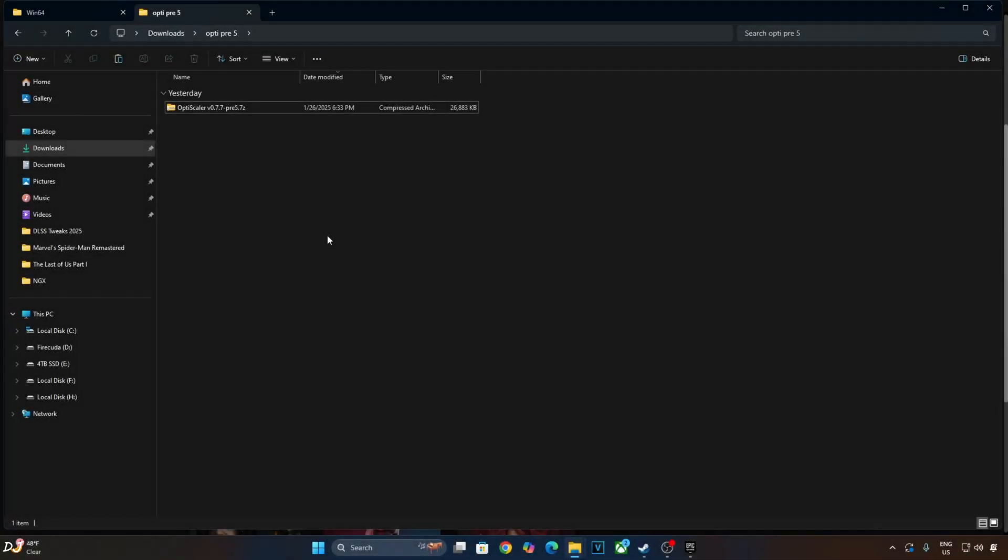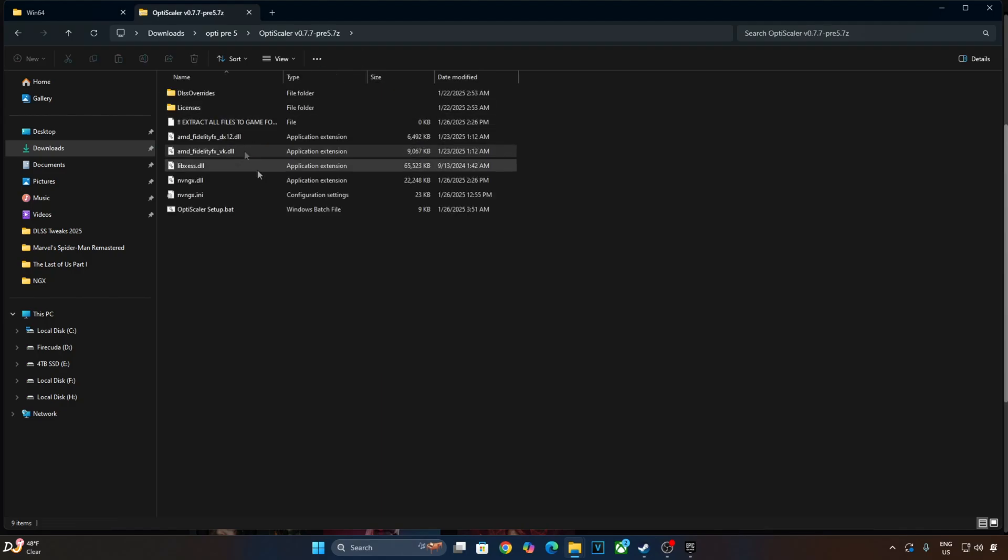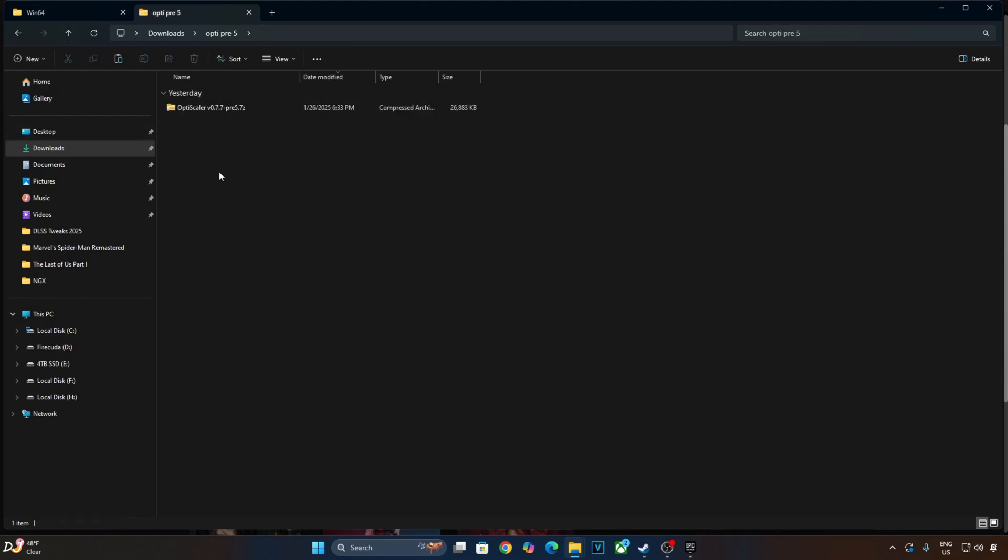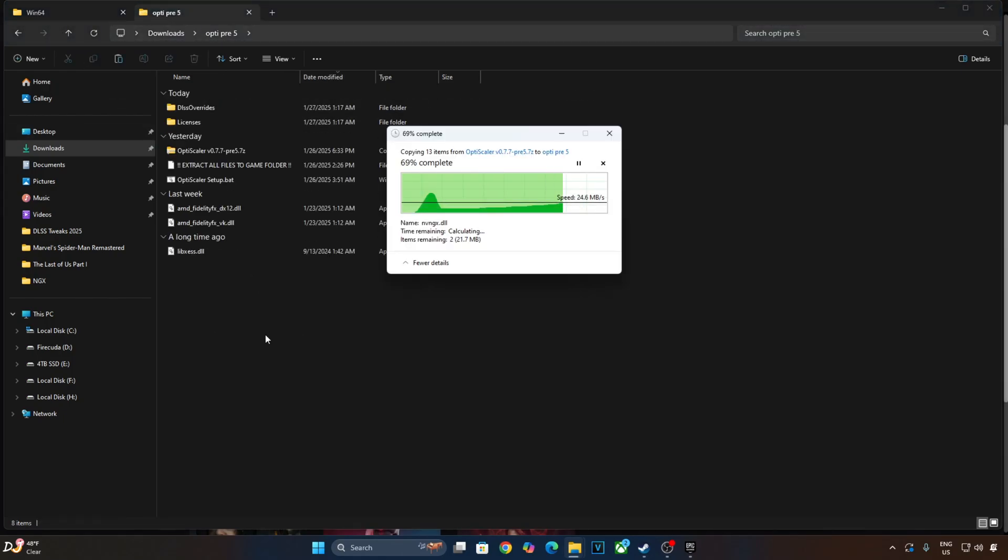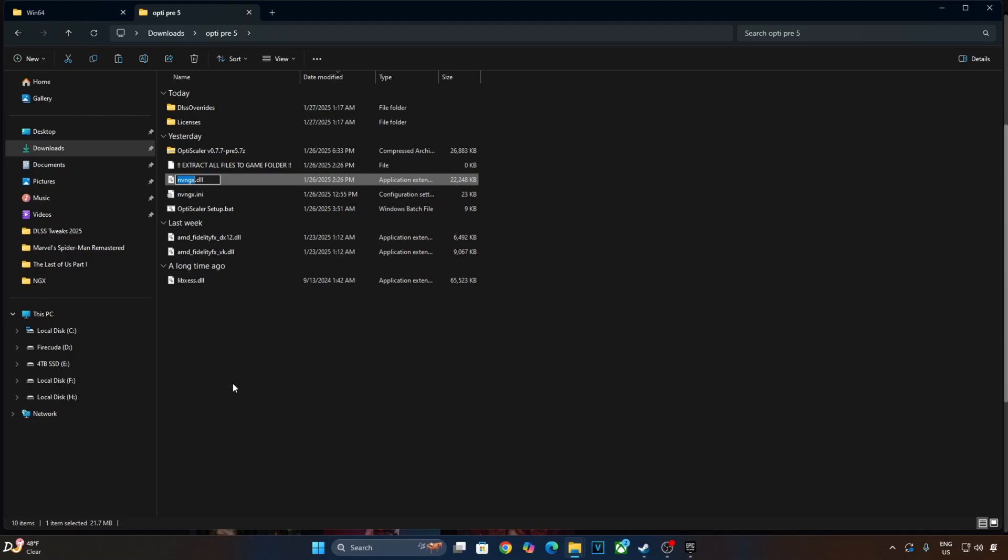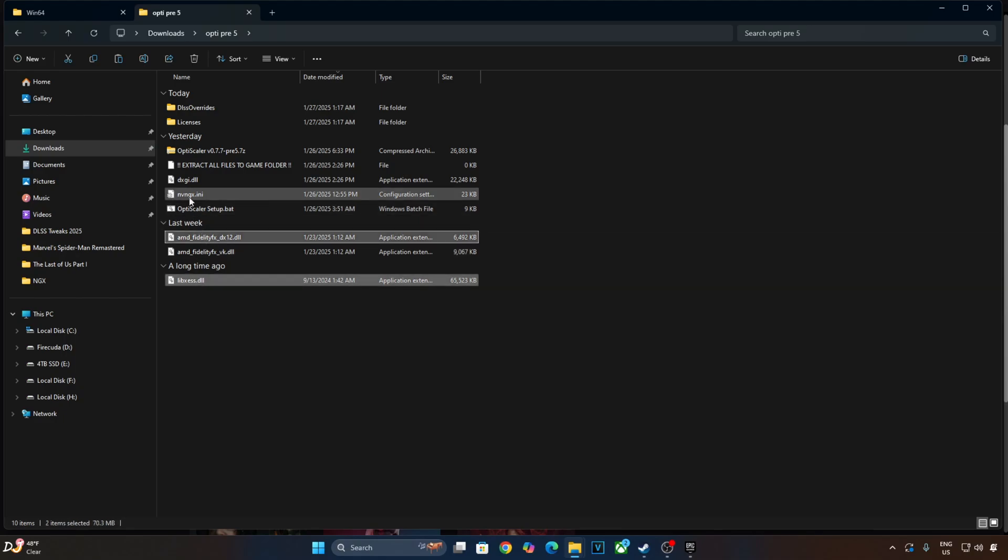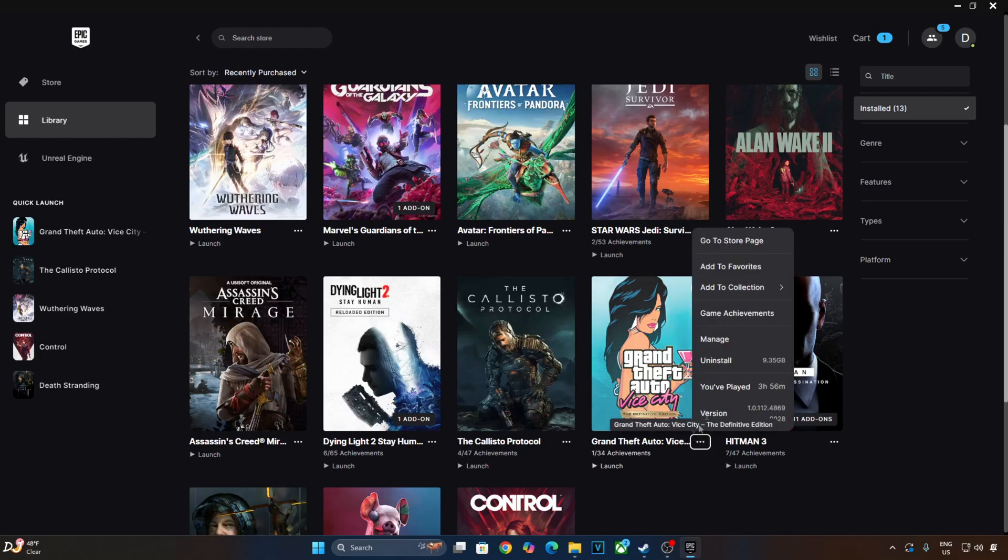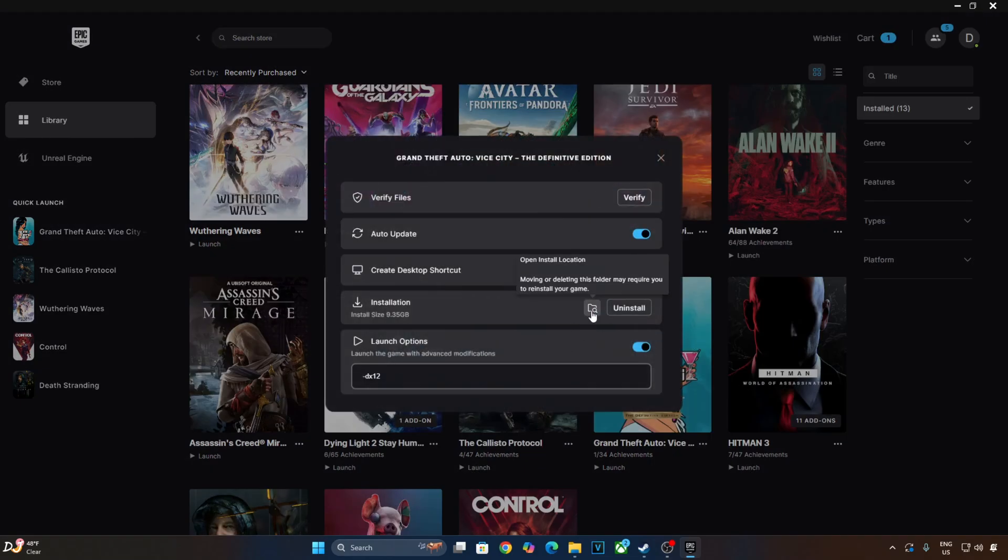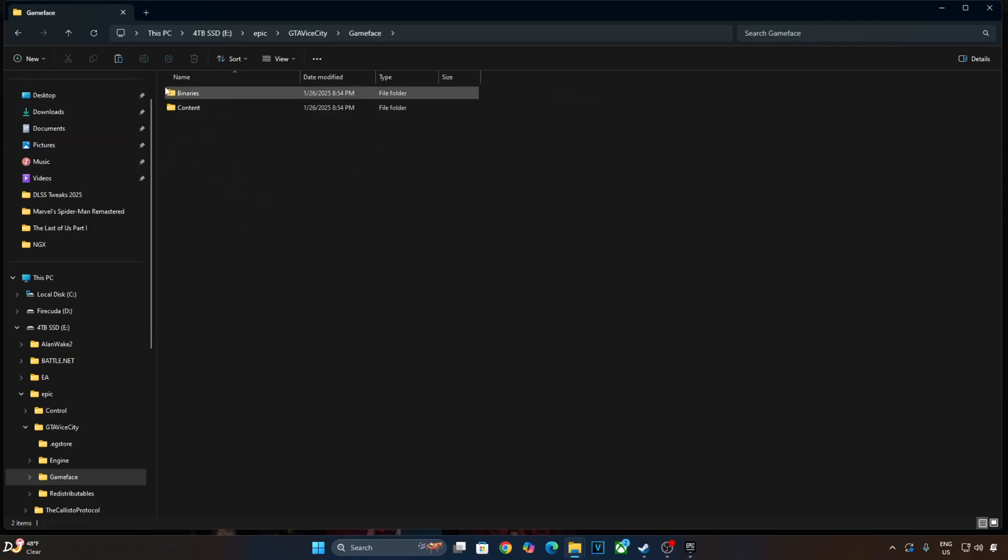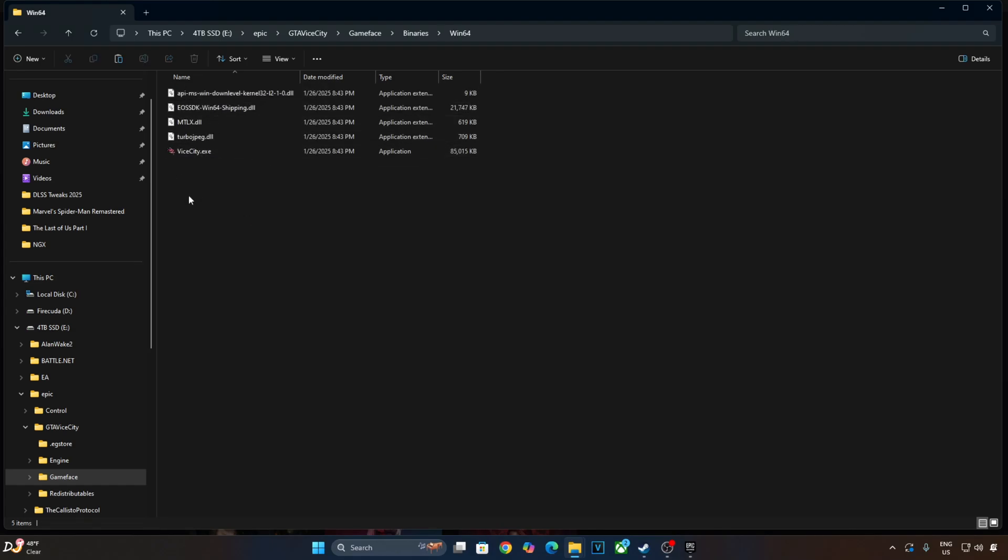First I will show you the mod setup in GTA YCT Definitive Edition. It's the Epic Games version of the game. Extract the contents of the mod. Copy all of the files and folders present inside this archive file. Change the name of nvngx.dll file to dxgi.dll. Copy the highlighted files and paste them in the games install directory. Open your Epic Games library, click on the three dots below the games box art, click on Manage, click on this folder icon. Open GameFace folder, Binaries folder, Win64 folder. Paste the mod files here.